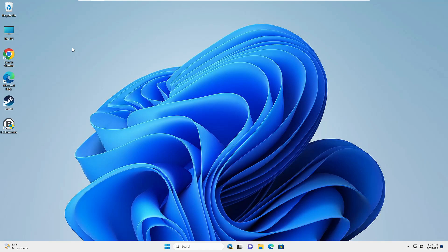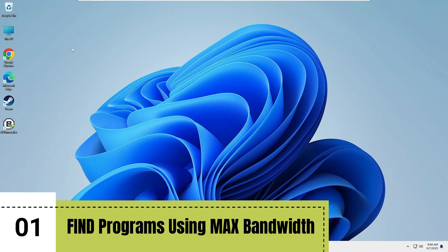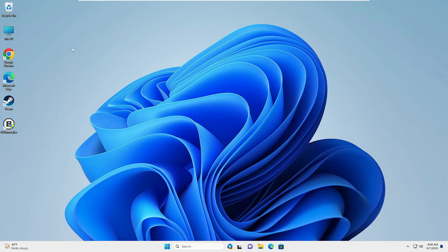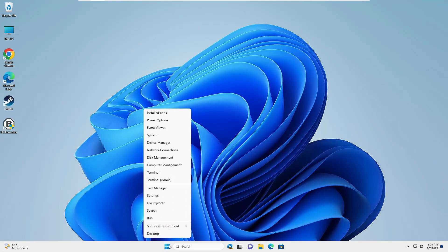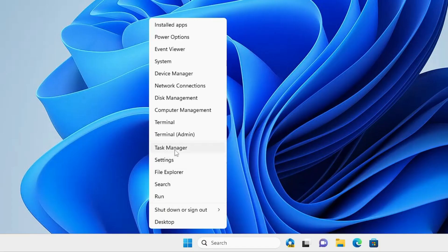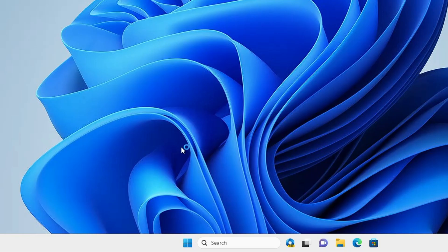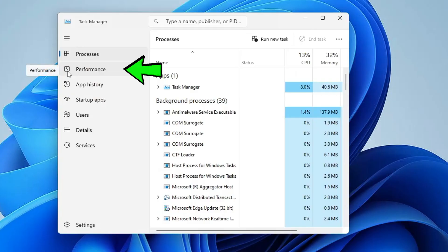I would recommend you try to find out the application or program that is consuming the maximum bandwidth. For that, right click on the Windows icon, click on Task Manager. From the left hand menu option, click on Performance.